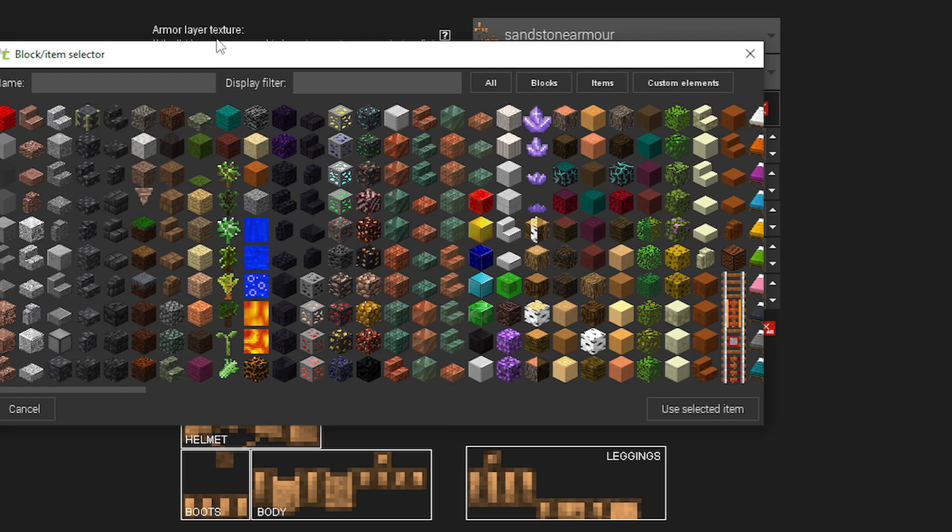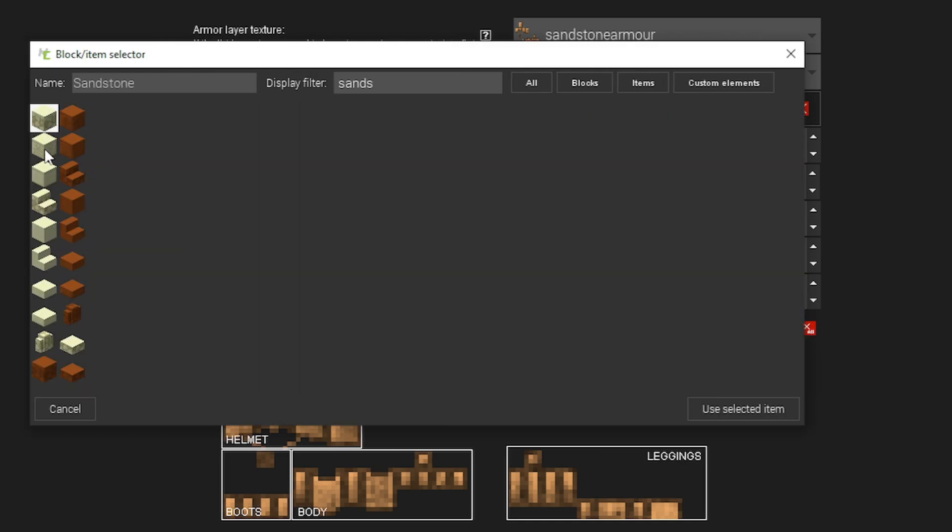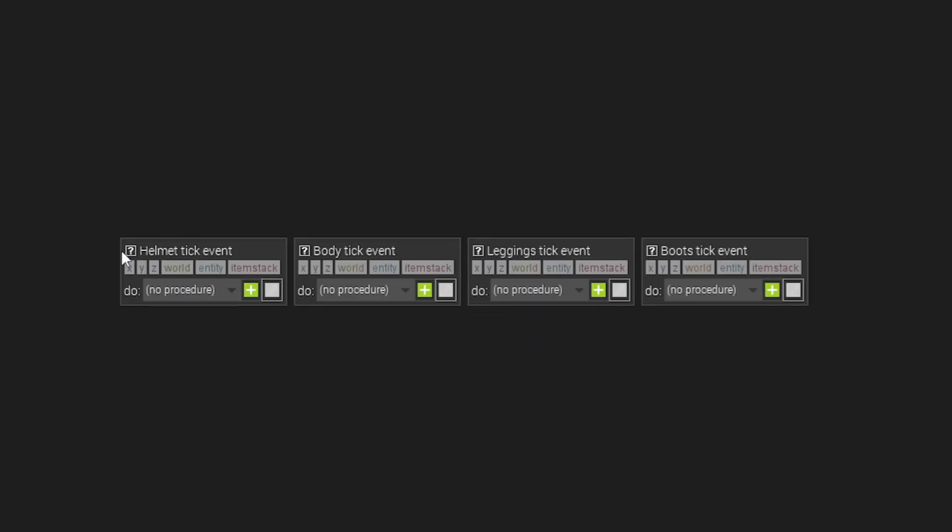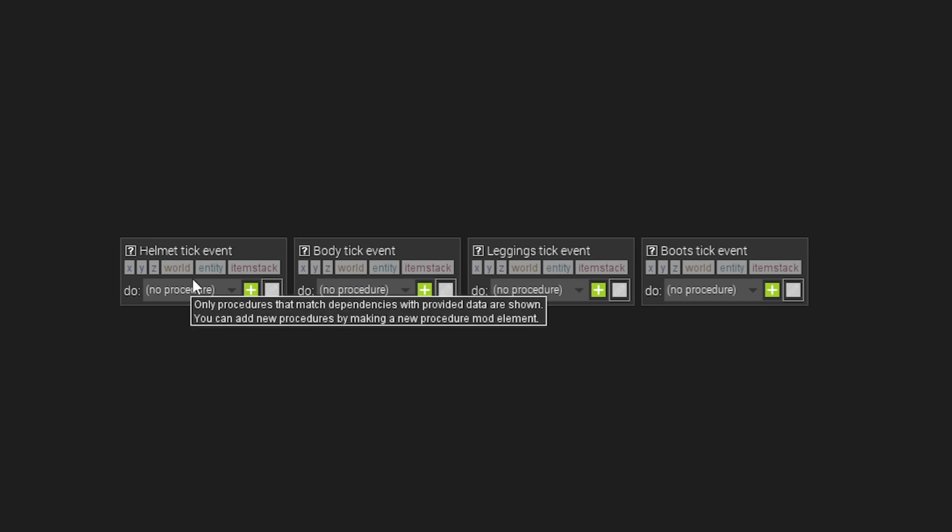Or I could just basically press ctrl and then hold shift and then click the last sandstone block that I can see. Use selected item. And then now any of these sandstone blocks will repair my armor in the anvil. Onto triggers on the next selection.